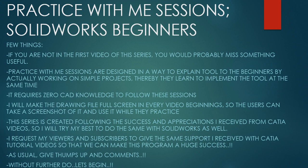If you're not in the first video of the series, you would probably miss something useful. Practice with me sessions are designed to explain tools to beginners by actually working on simple projects. They learn to implement the tool at the same time. It requires zero CAD knowledge if you want to start with these lessons.